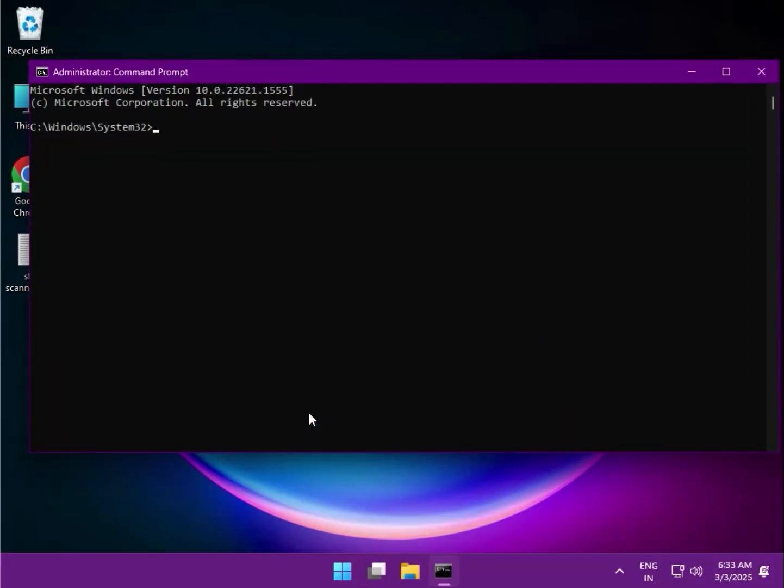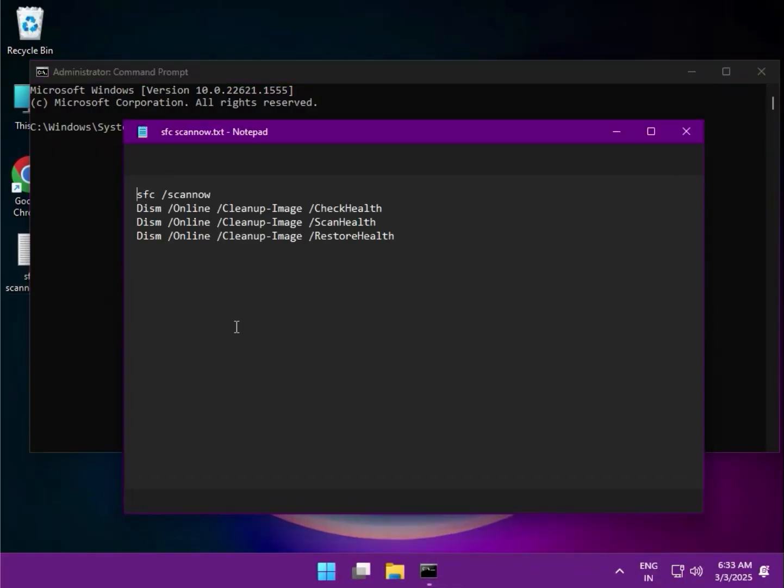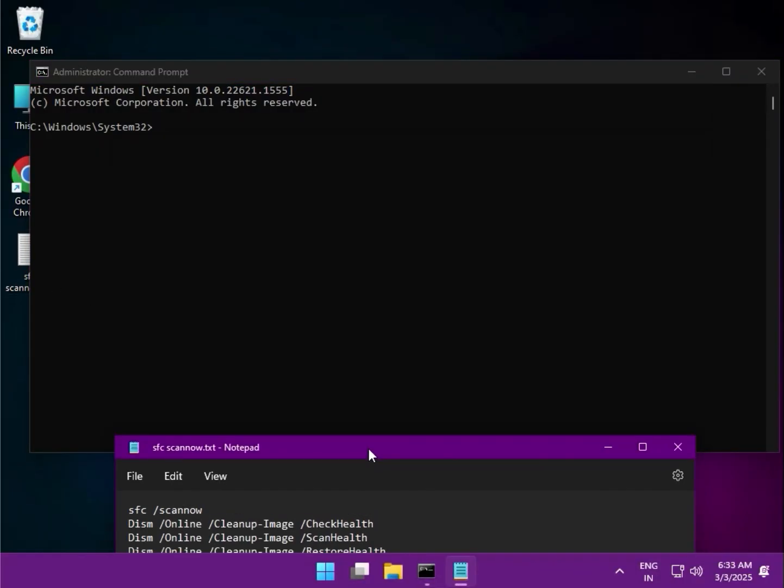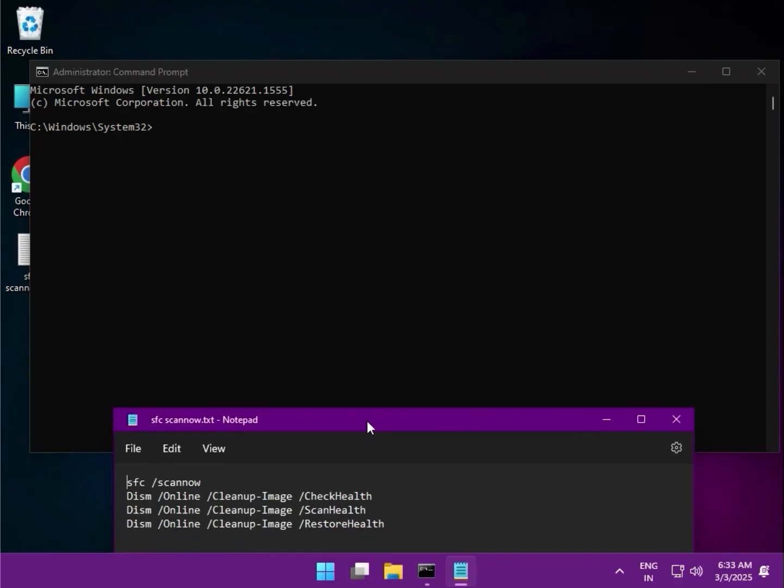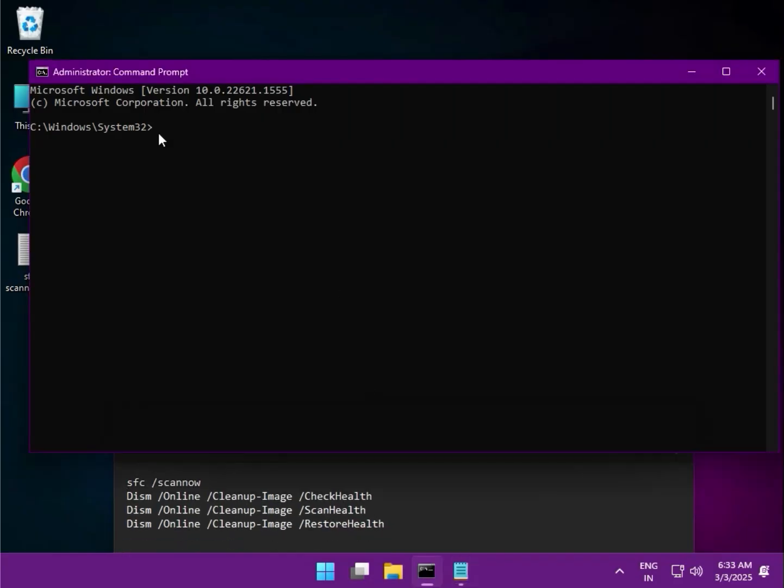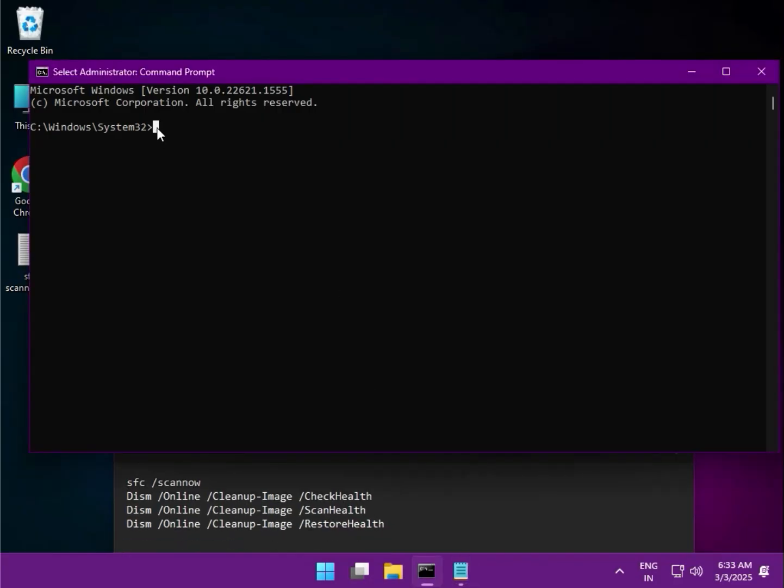There are four commands. The first one is: SFC space /scannow. Then hit Enter.